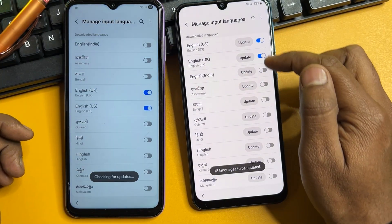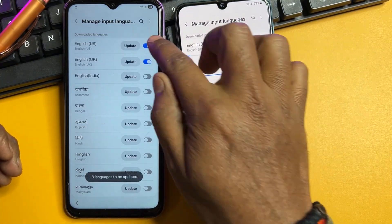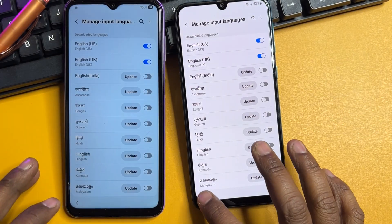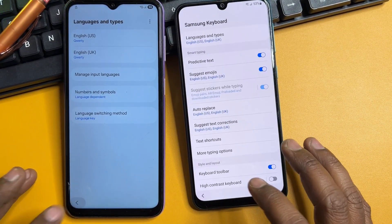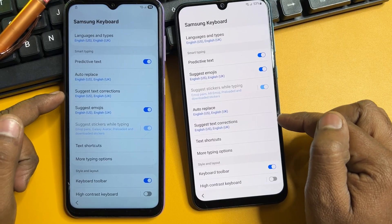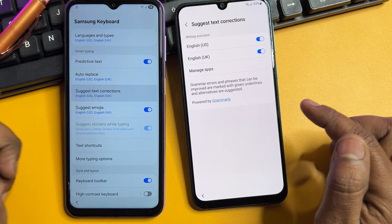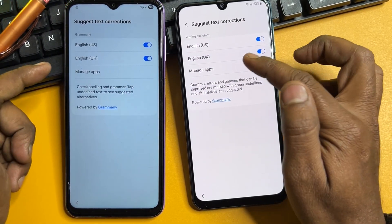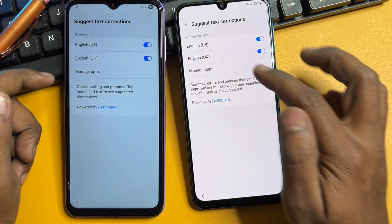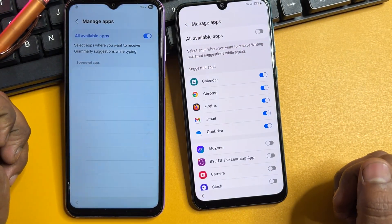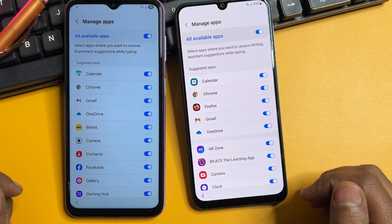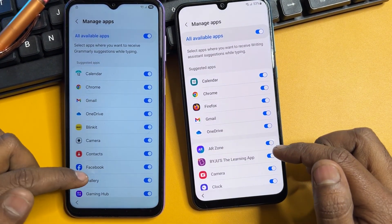When the update comes, click to install it. After completion, go back again, find the 'Suggest Text Corrections' option and click to open it. Now you'll see a 'Manage Apps' option on this page — click it and turn on all applications one by one.